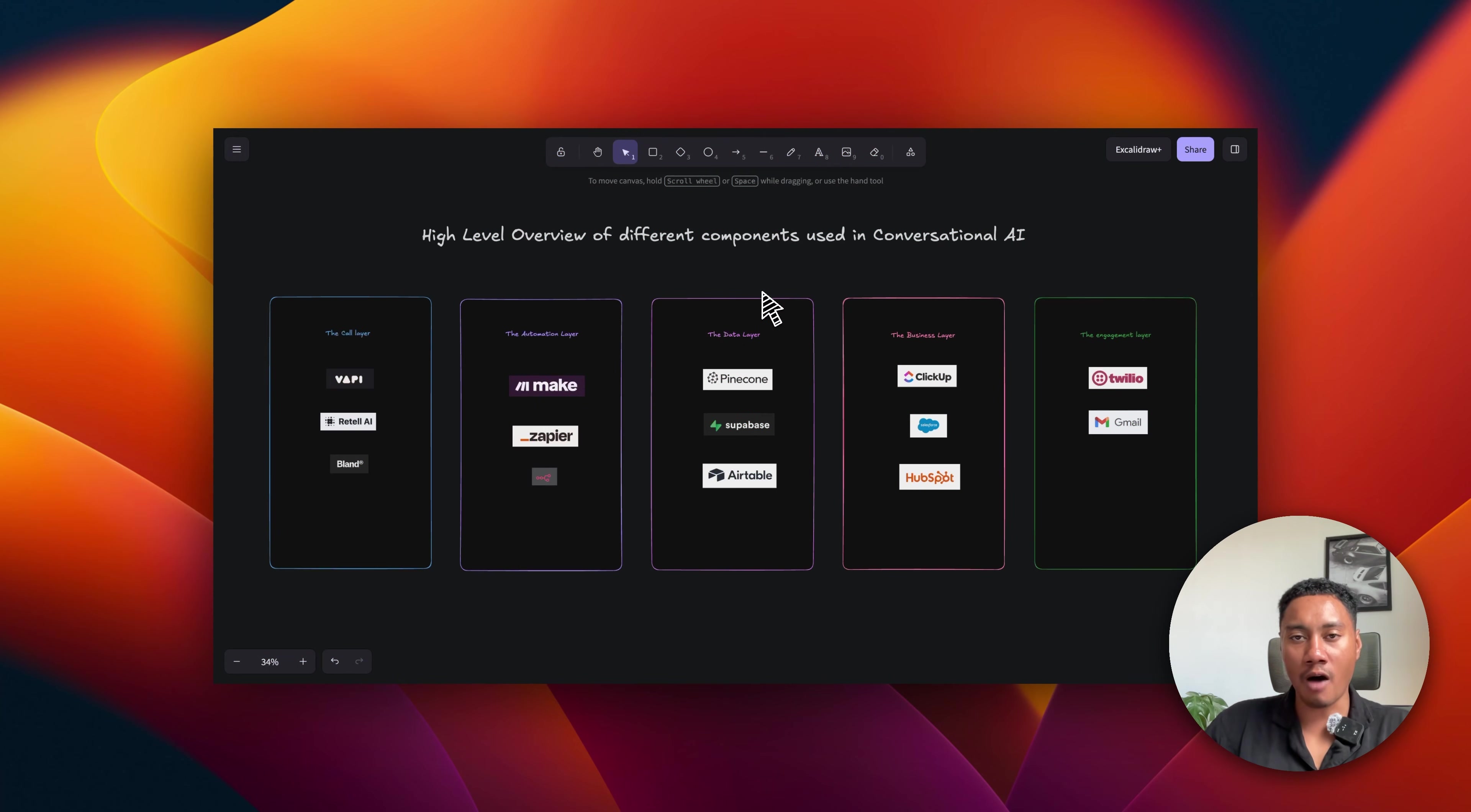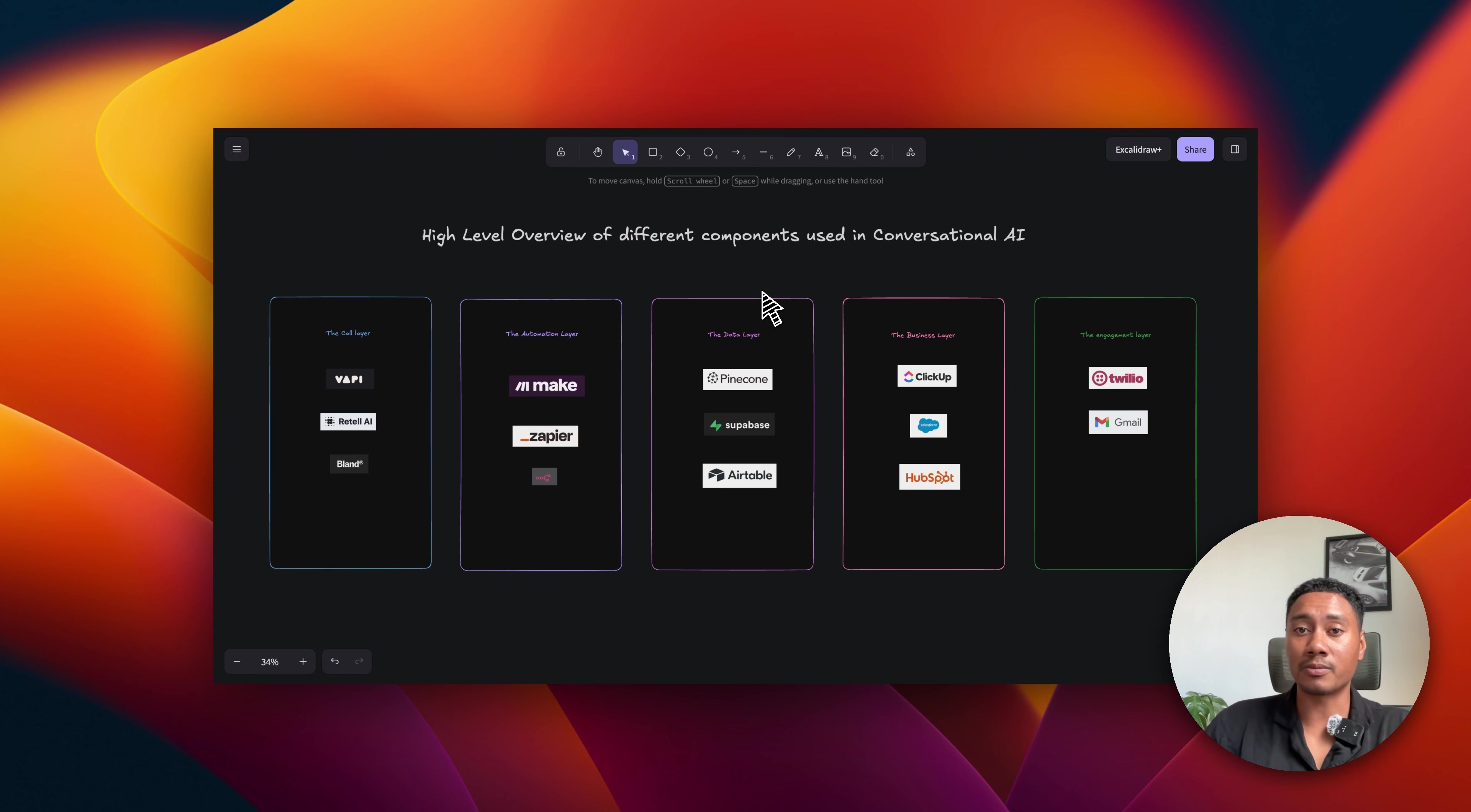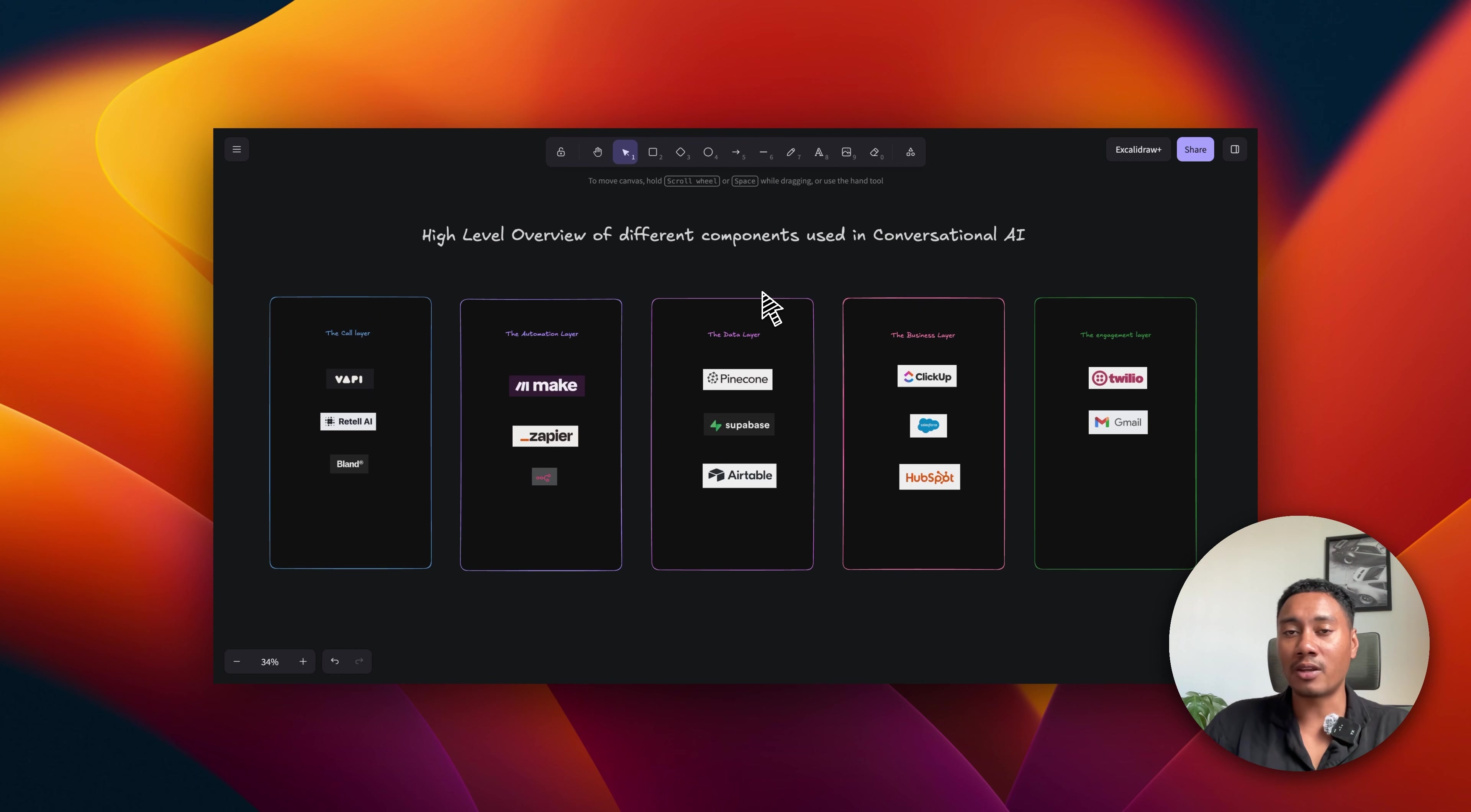At a high level, all Voice AI systems consist of five core layers. The first one is the call layer. These are platforms like VAPI, Rattel, or Bland. This is where our conversational AI system lives that engages with the user. The second layer is the automation layer. These are platforms like Make, Zapier, N8N, or even a custom backend. This is our orchestrator where we build the workflows that enable our AI assistant to perform specific actions.